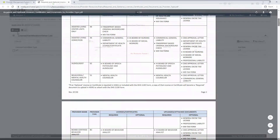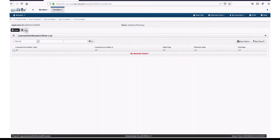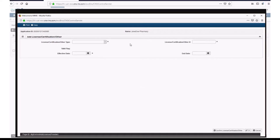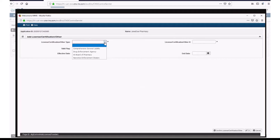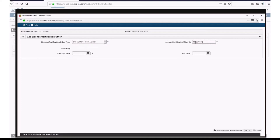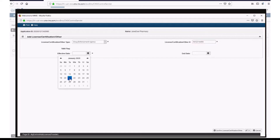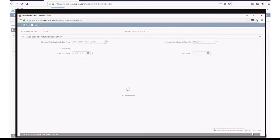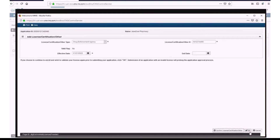Close the webpage and click Add. Select the license or certification that you will need based on your job position. For example, as a pharmacy, you would select Drug Enforcement Agency from the License and Certification drop-down menu. Enter your DEA number, select the date your license was effective, and click Confirm License, Certification, Other. Then click OK.